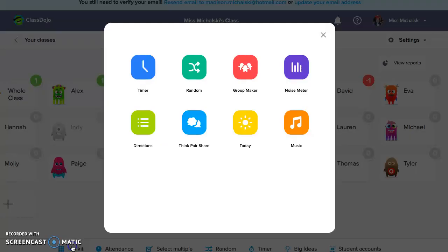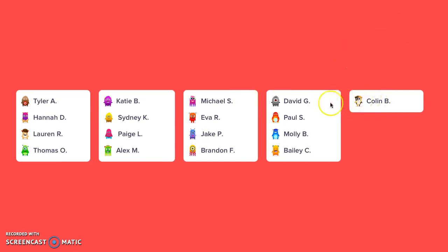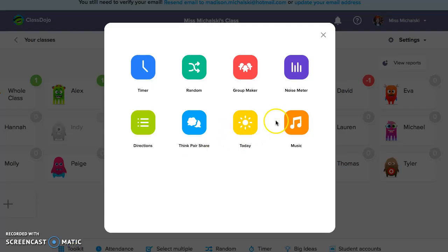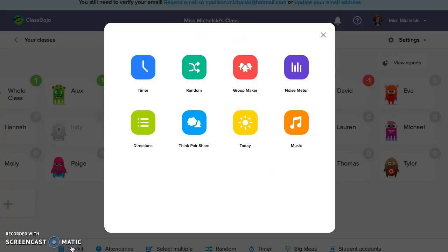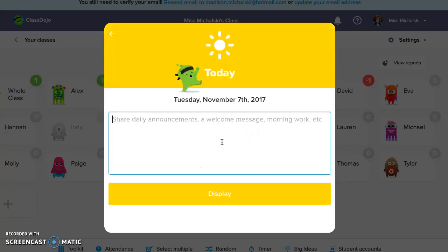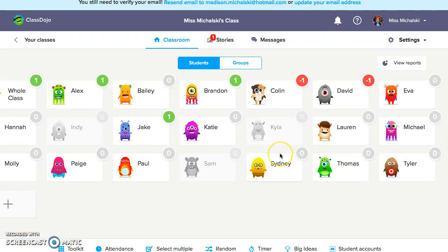Next we're going to look at the toolkit. The toolkit has various items that you can use: a timer, random student selector, directions, think-pair-share, and you can make groups. The group tool is really easy to use — you can specify that you don't want certain students grouped together, you select your group, and those students won't be together. You can play music for your class — music that you don't have to worry about containing bad language. You can also write announcements like 'Good morning' and display that for your students. There are various things you can do with the toolkit.